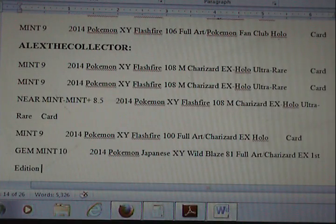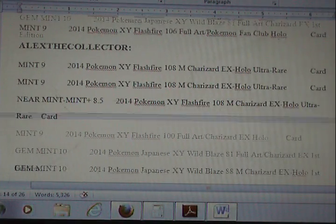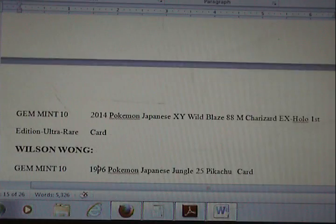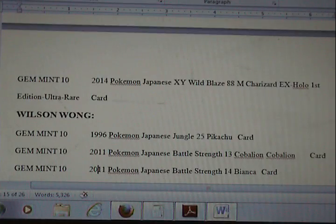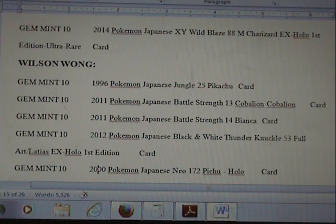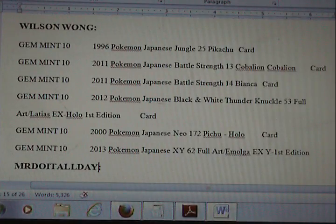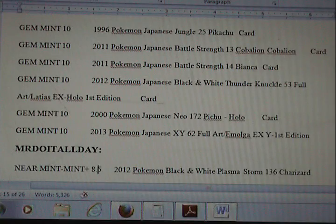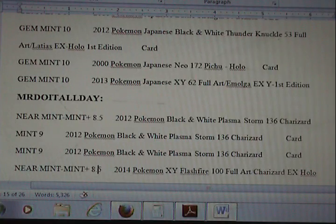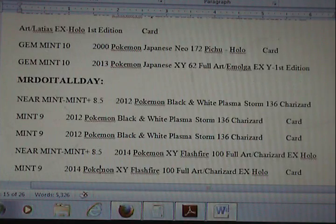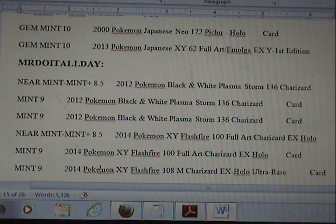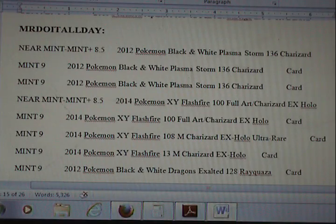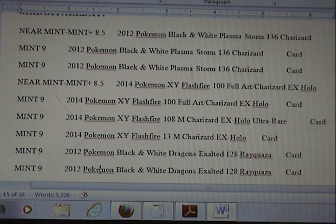So you can see a little 8.5 right there. You'll notice at the end of a lot of the grade reports it says 'card' at the very end. You can feel free to ignore that.